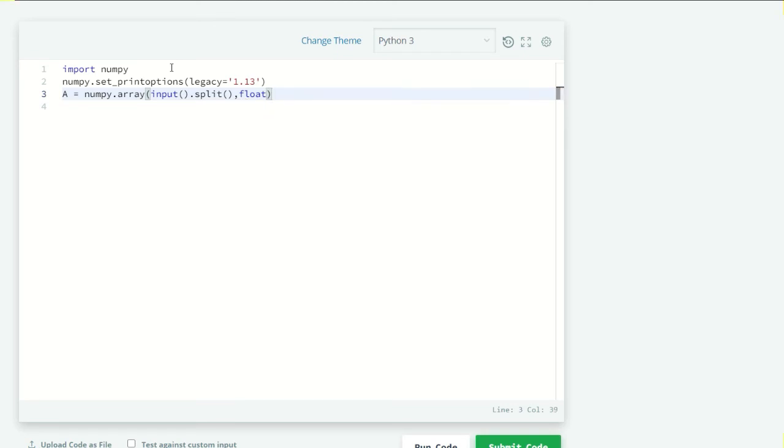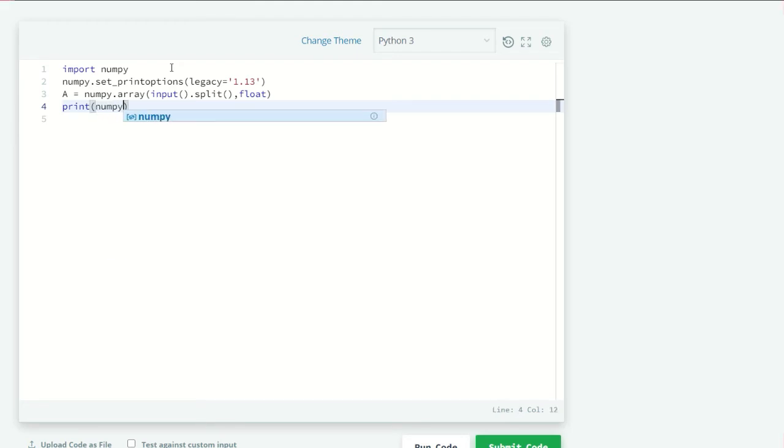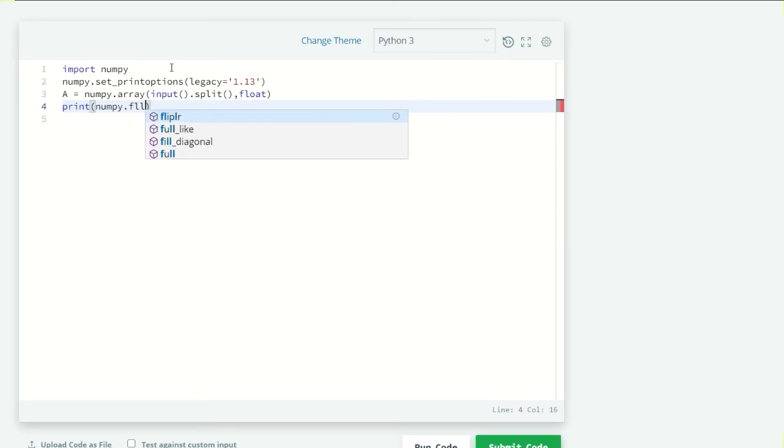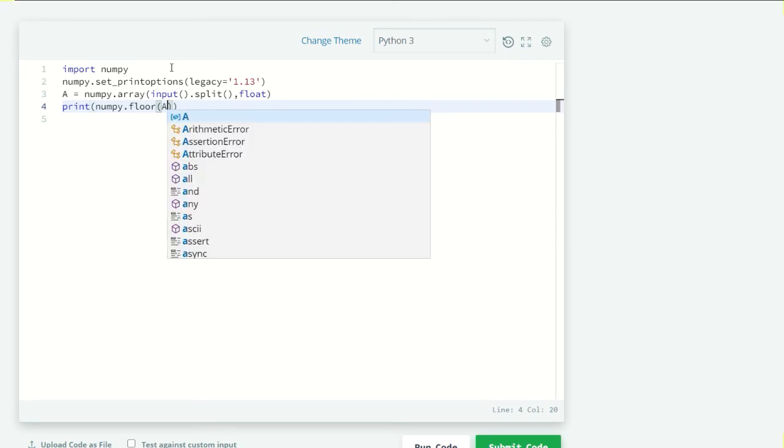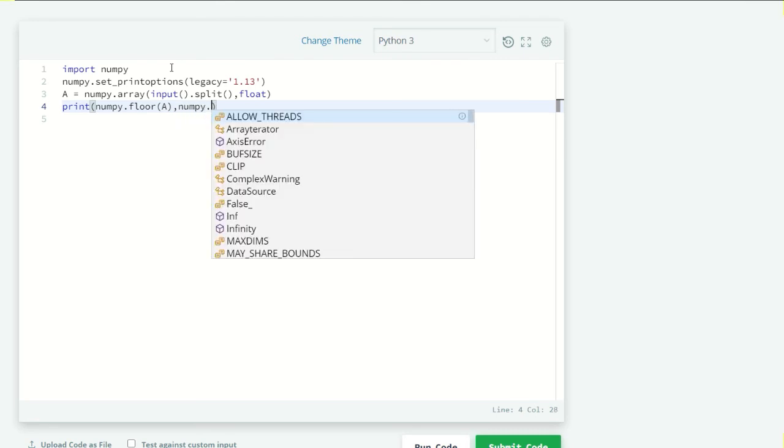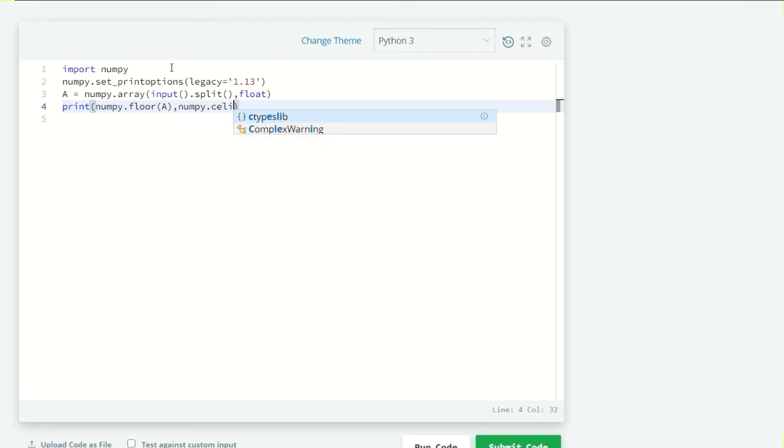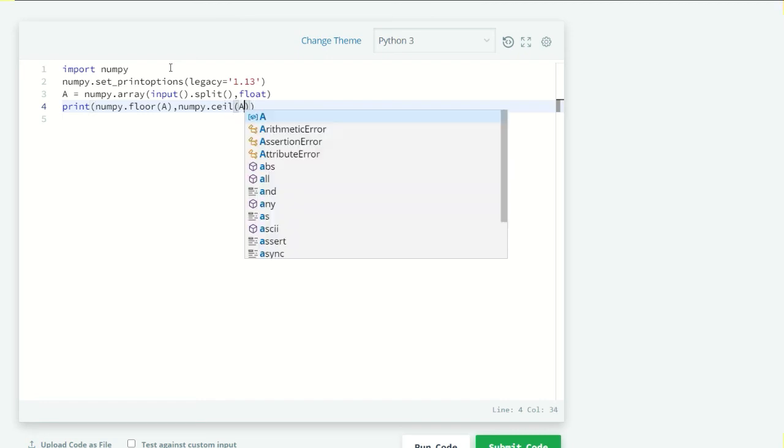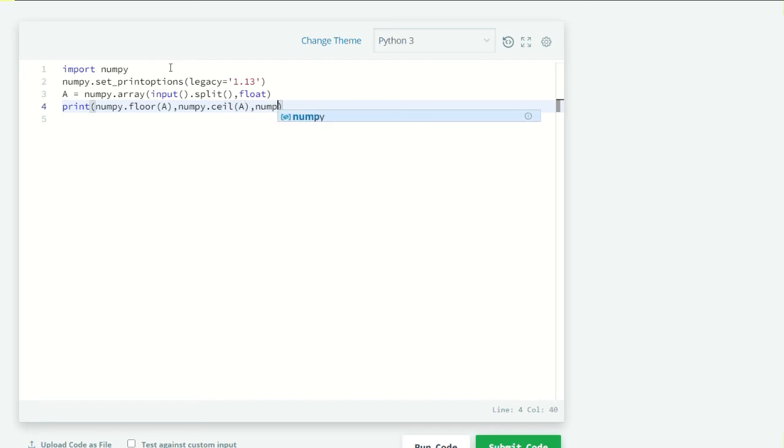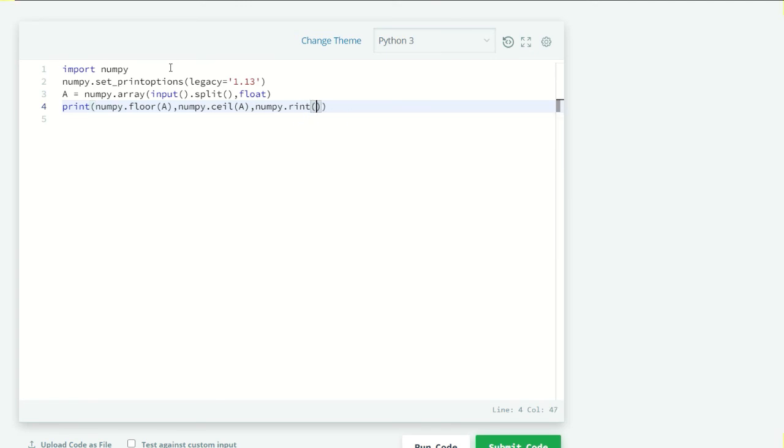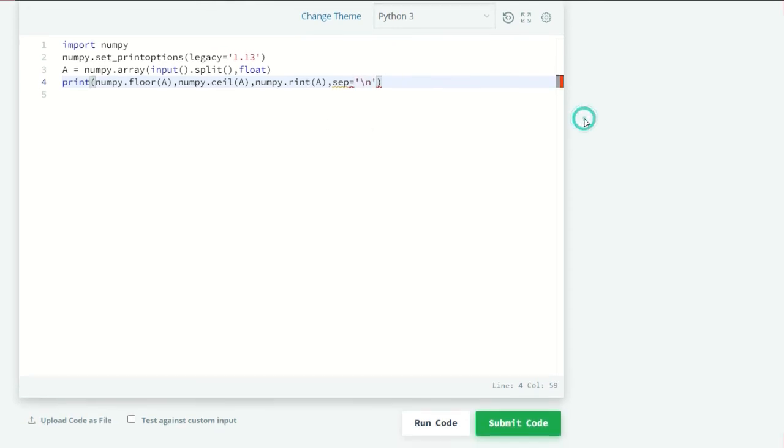Now we have to print the values of floor, ceil, and rint on new lines. So just print numpy.floor, pass A here, same with numpy.ceil, pass A here, and last numpy.rint, pass A here too. And I want everything on a new line, so sep equals backslash n.